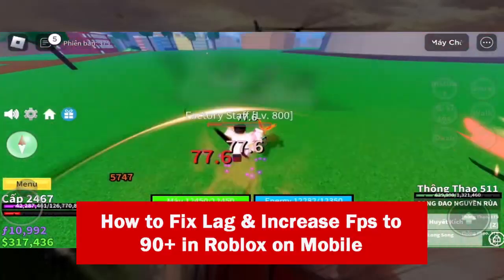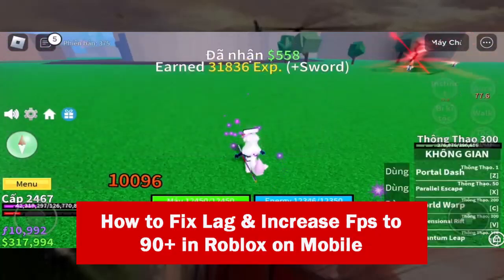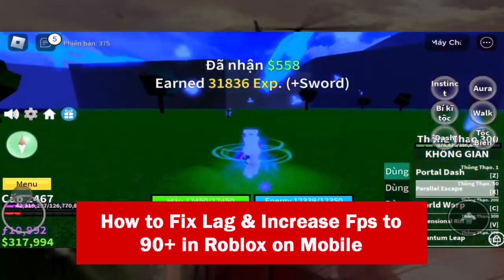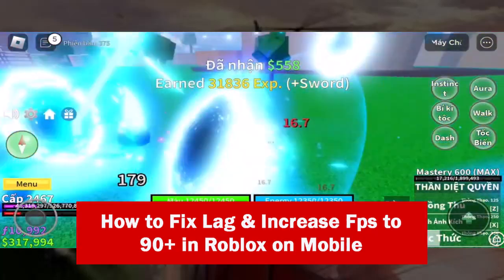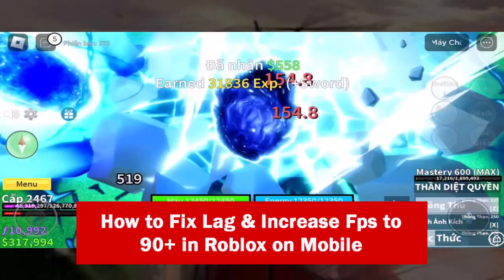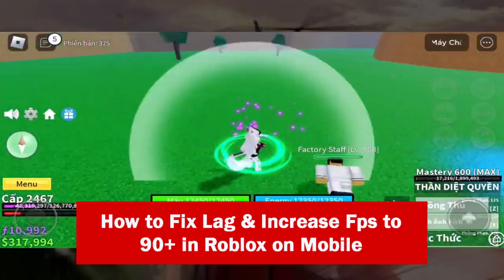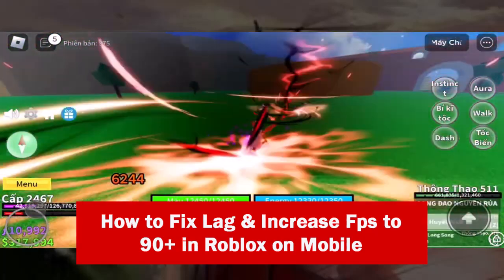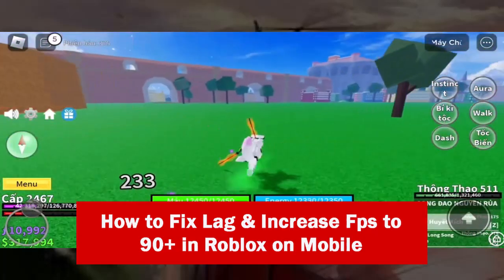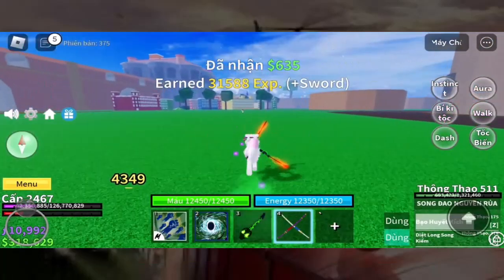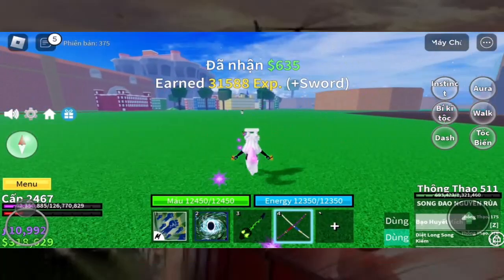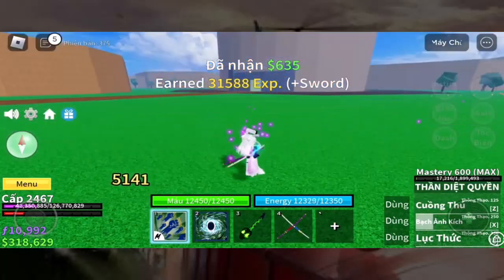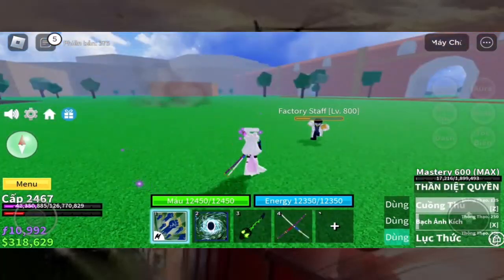Hello everyone. I am SPV. In this video, I will show you how to fix Roblox lag on your phone quickly and successfully. I have tried many ways, but this one is the most effective, so please follow my video step by step. Let's get started.